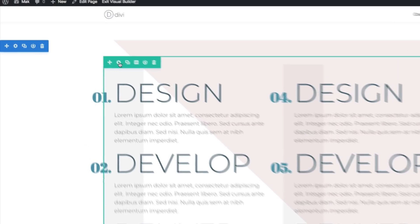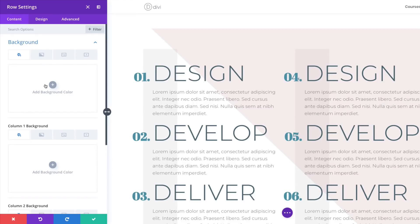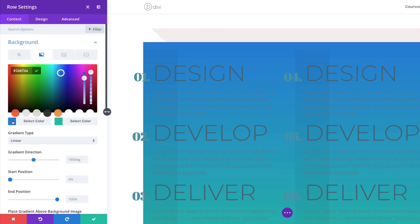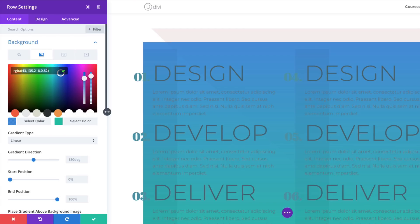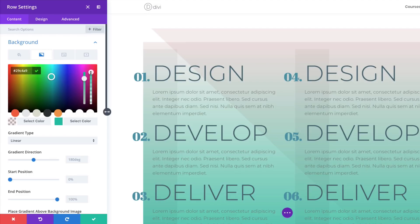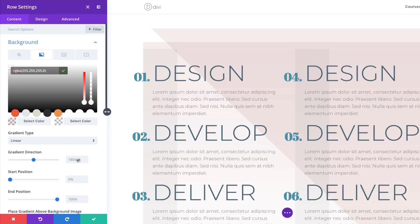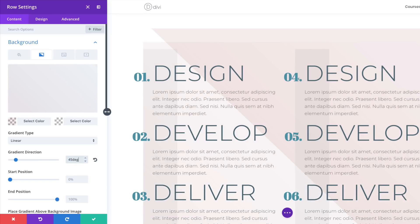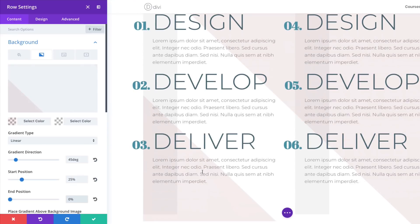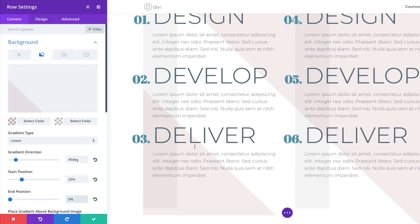Now I'll go into the Row Settings by clicking the gear icon, then click Background and go to the second gradient tab. First color is an RGBA value — drag the slider down and paste the values. Second color is also an RGBA value — paste those values. Gradient direction is 45 degrees, start position 25%, and end position 0. We now have this design appearing at the bottom.